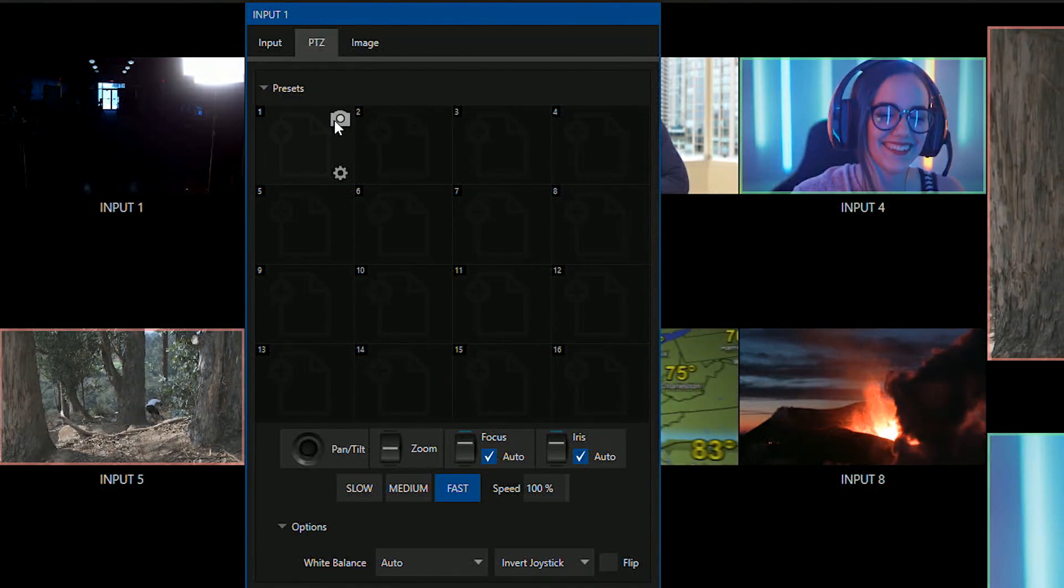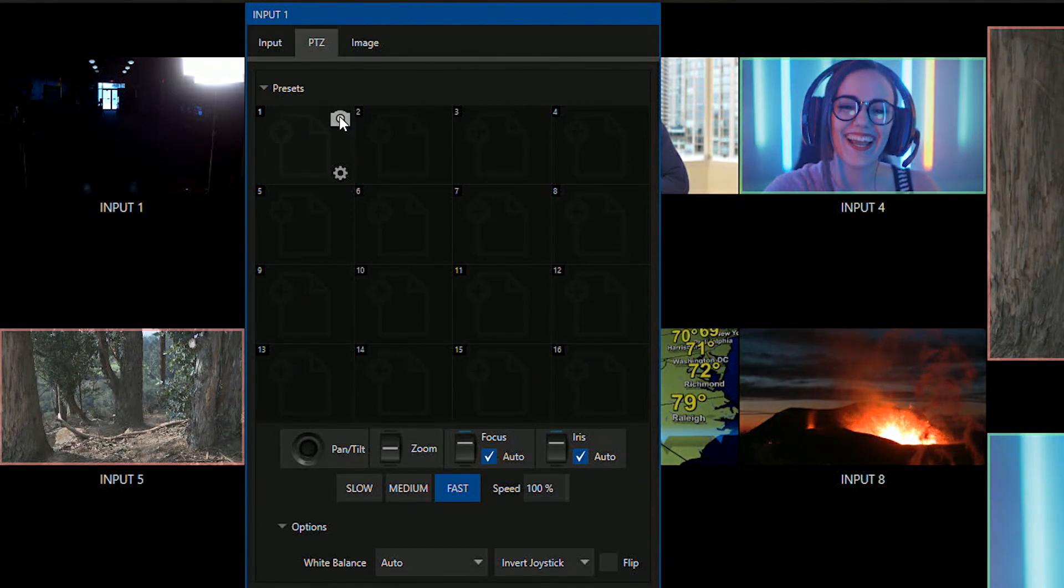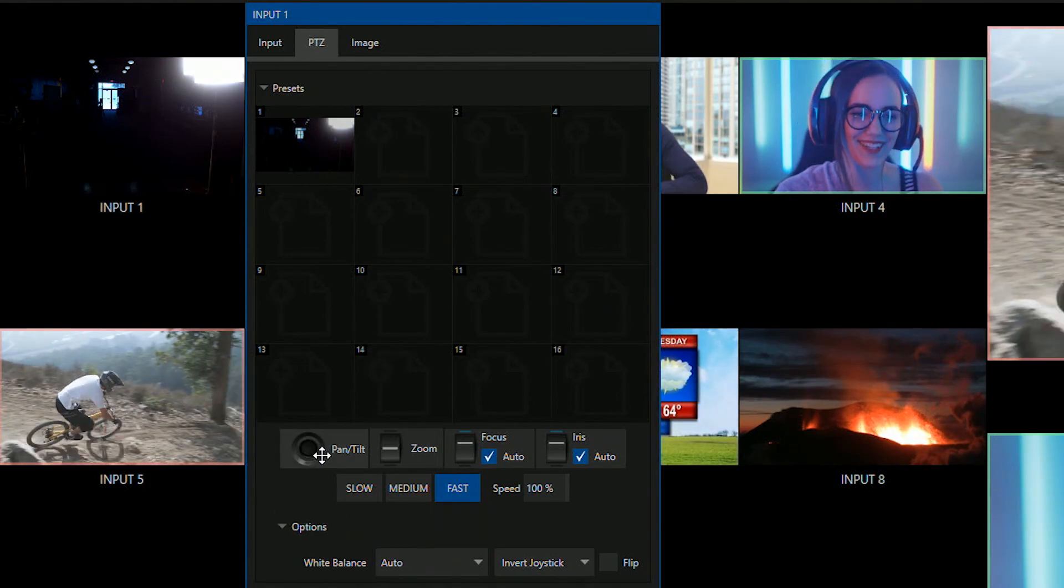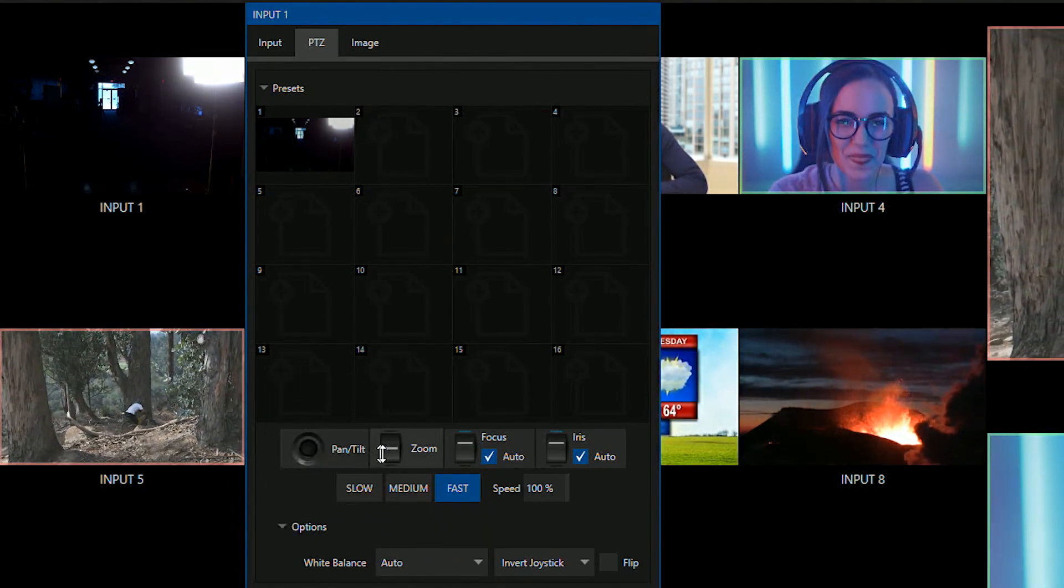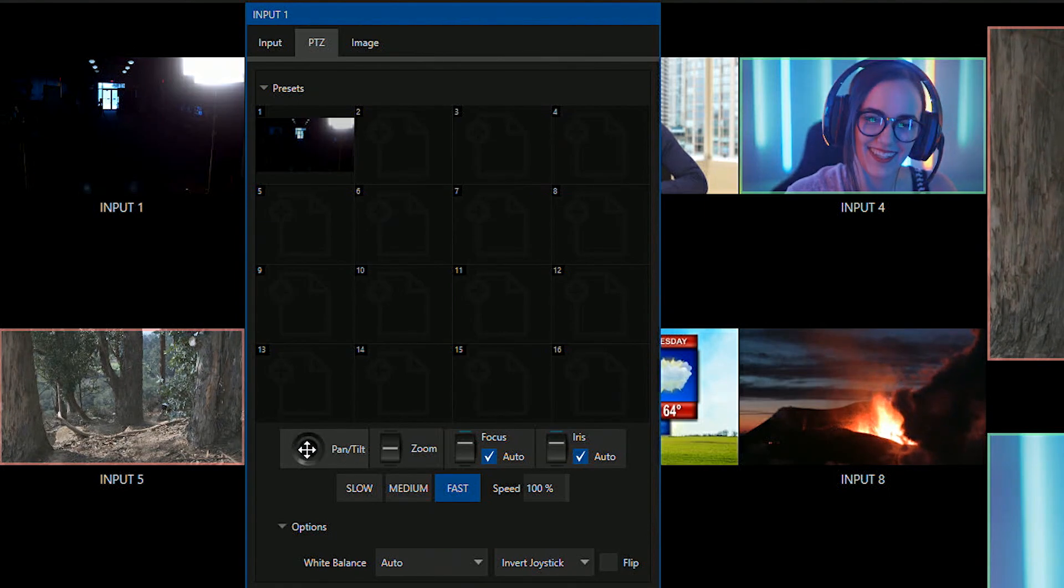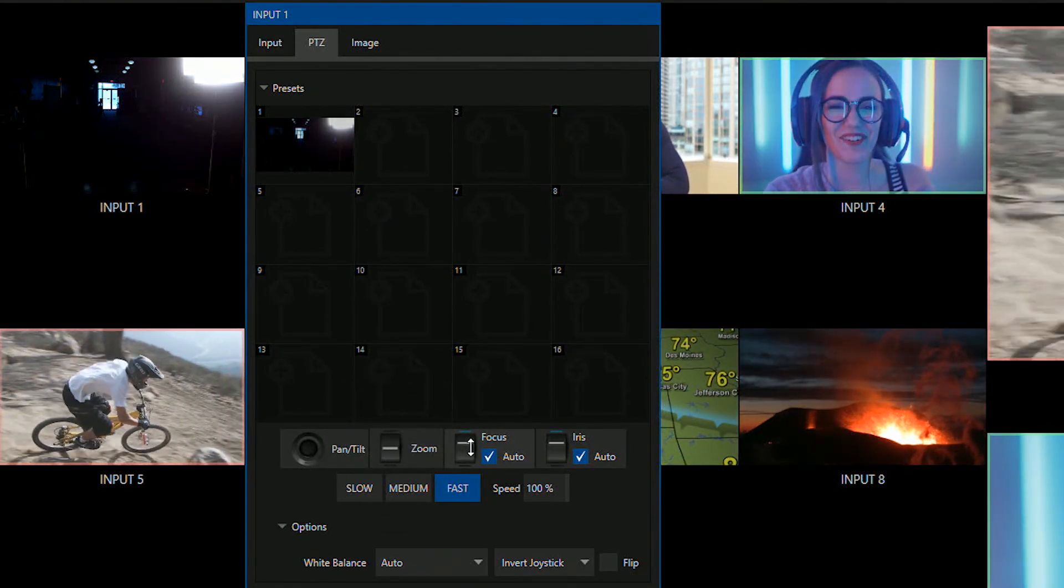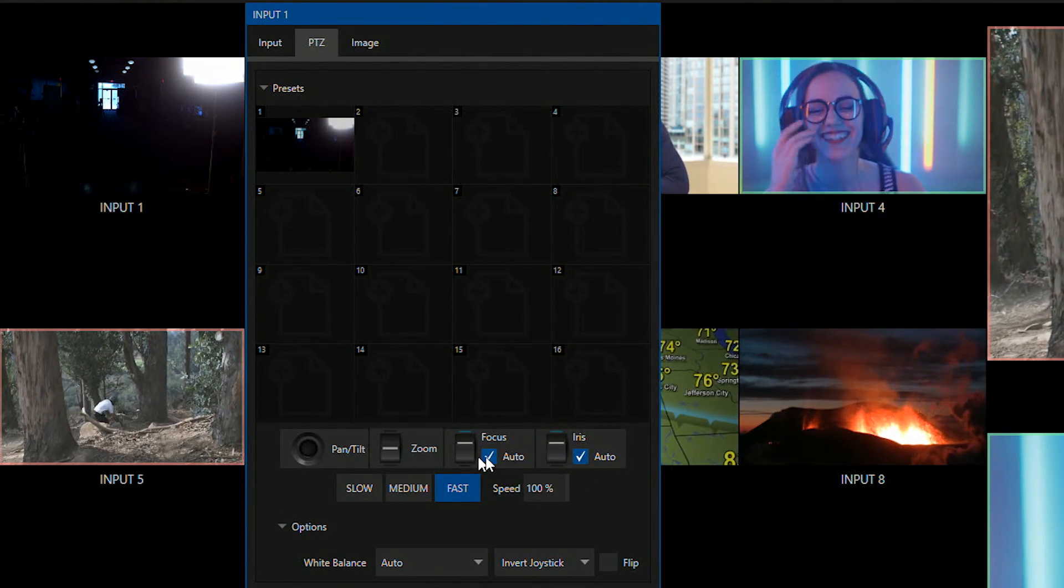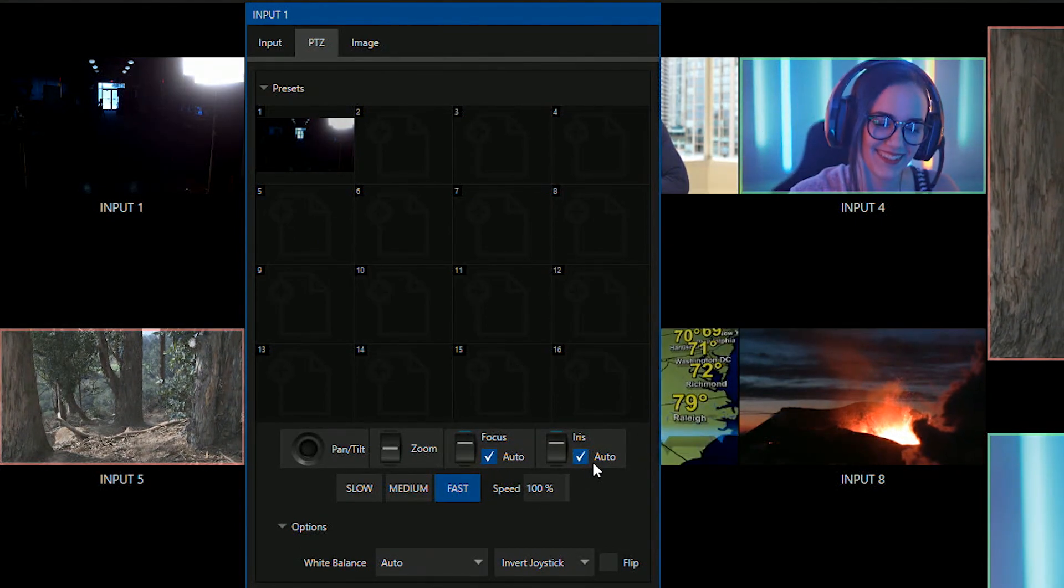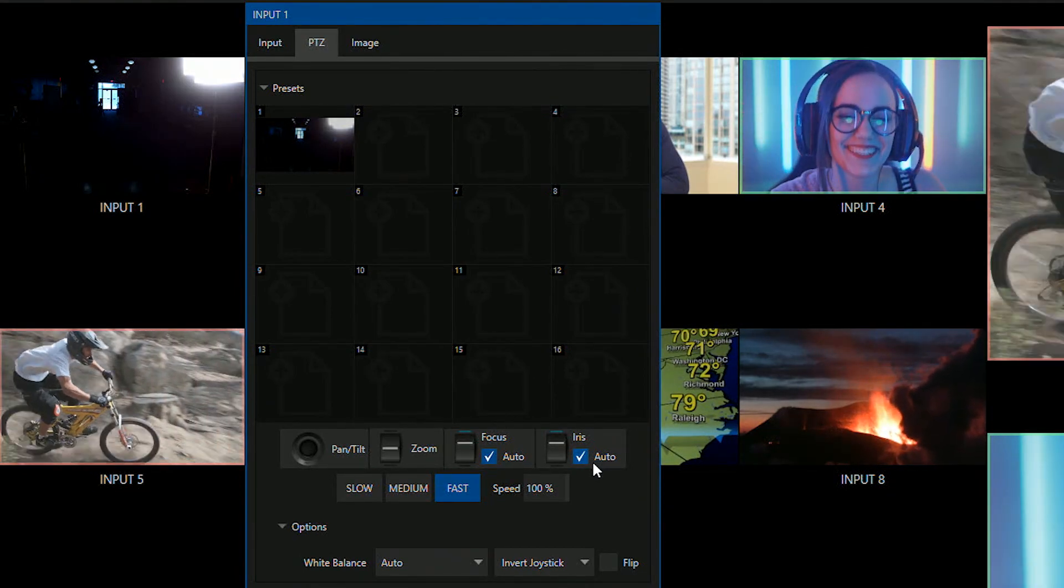So let's take a snapshot of this camera position first. Let's go ahead and go to the bottom and check out our other controls. So I have my pan and tilt controls here, my zoom controls, focus and iris. I'm going to leave those just auto for now so it'll automatically control all that for me.